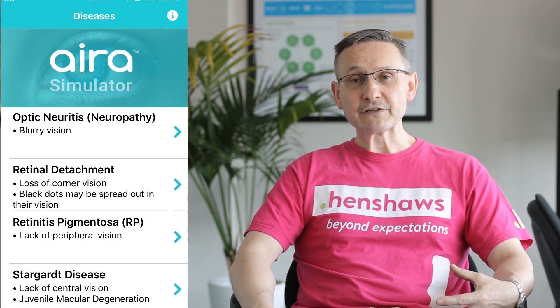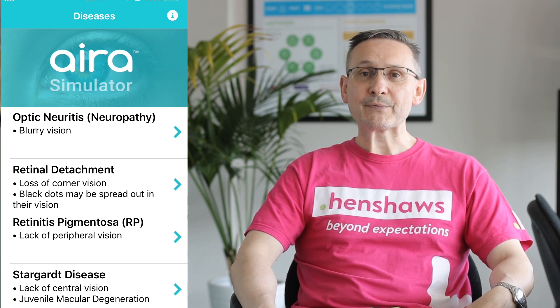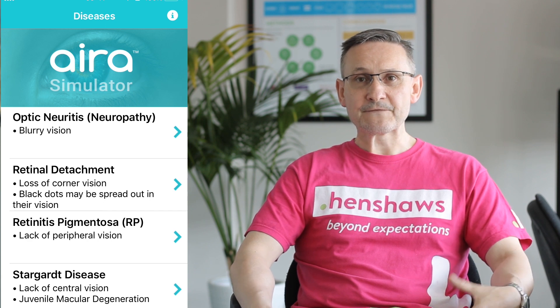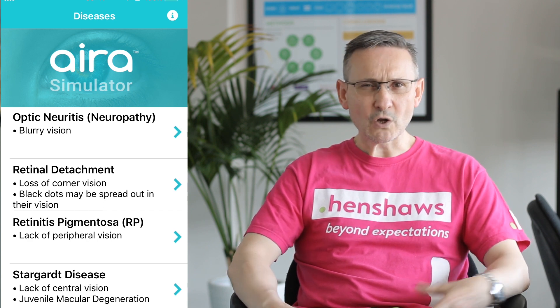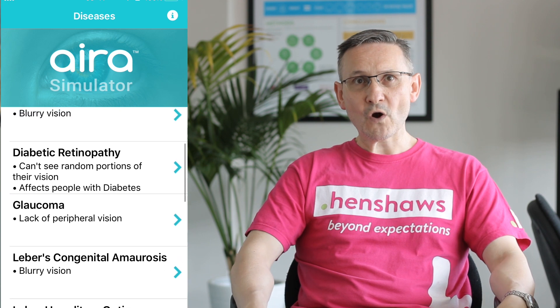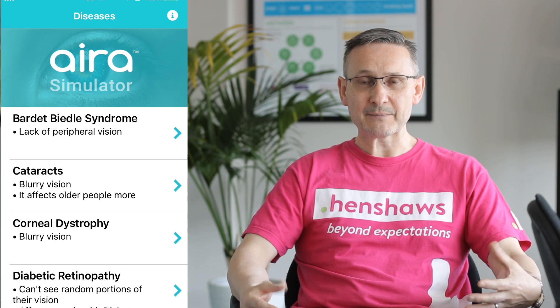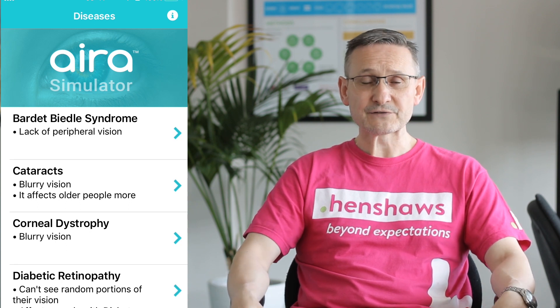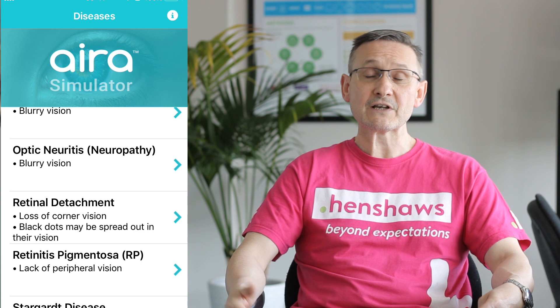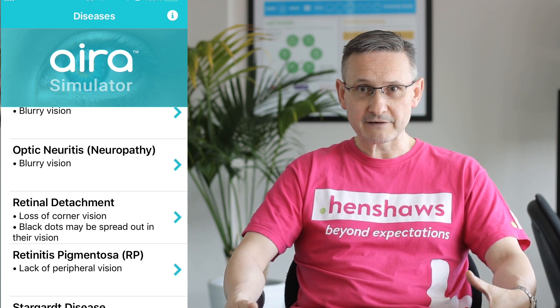On the split screen you'll see this app — it's free to use and essentially details various eye conditions. It's got around 14, which is enough to get your head around what it looks like if you've got an eye condition. It'll give you basic information on the condition, but more importantly a good understanding of what somebody would see, or not see, with that particular eye condition.